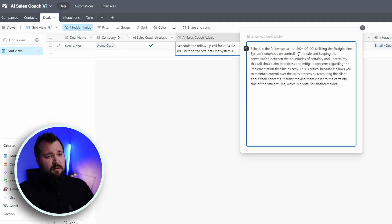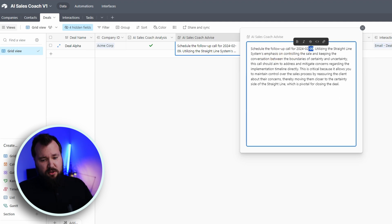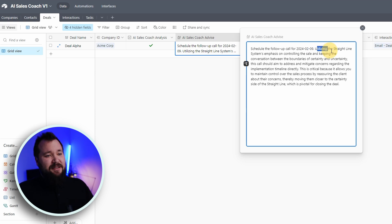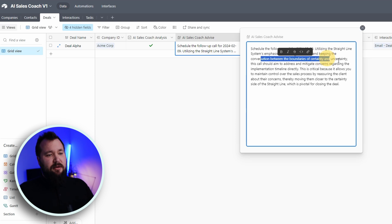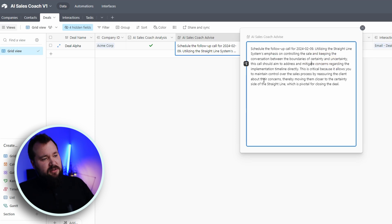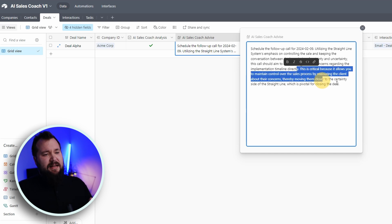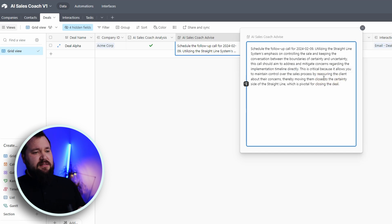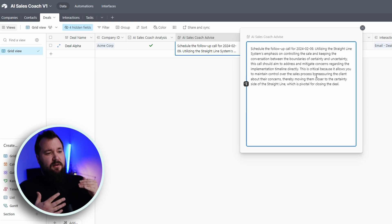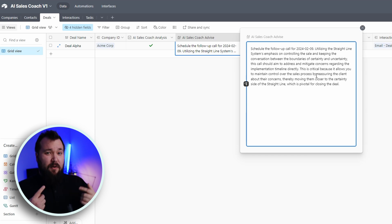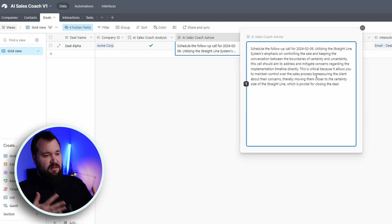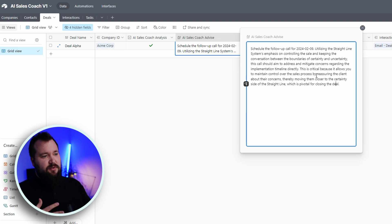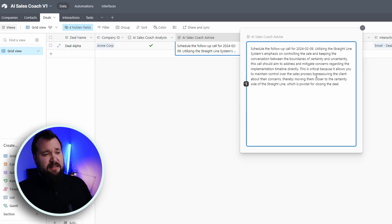And the advice goes something like this. Schedule the follow-up call for the ninth. So today, basically, utilizing the straight line system emphasis on controlling the sale and keeping the conversation between the boundaries of certainty and uncertainty, this call should aim to address, and it's really giving us the correct sales training advice based on the particulars of this particular deal. But also take into consideration that we are using the straight line system philosophy that Jordan Belfort discovered and wrote books about. And it's all very, very cool. Go and check him out. Very, very interesting stuff. That's basically how the system works.